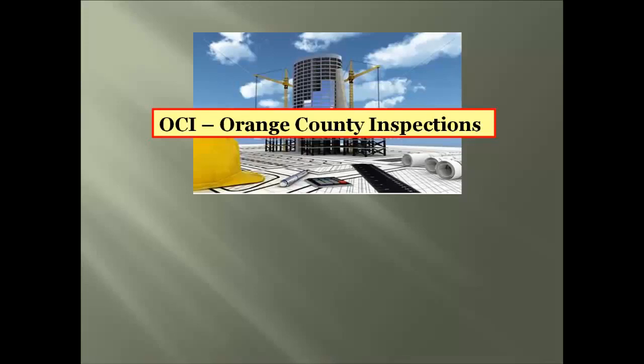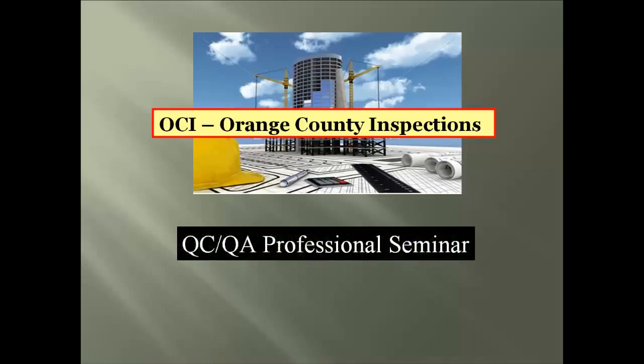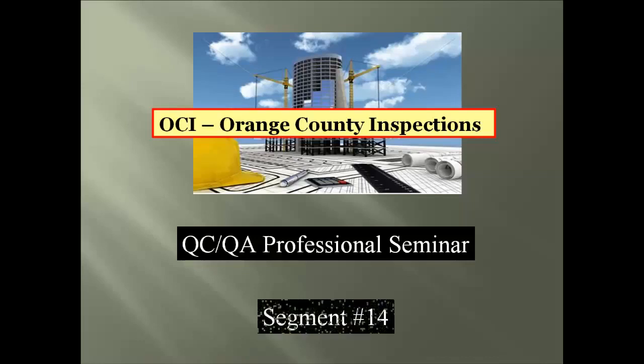OCI Orange County Inspections is glad to present the following: The Quality Control and Quality Assurance Professional Seminar, Segment number 14. With this segment, we will review the provisions for seismic requirements used for a structure designed to resist earthquake-induced forces.